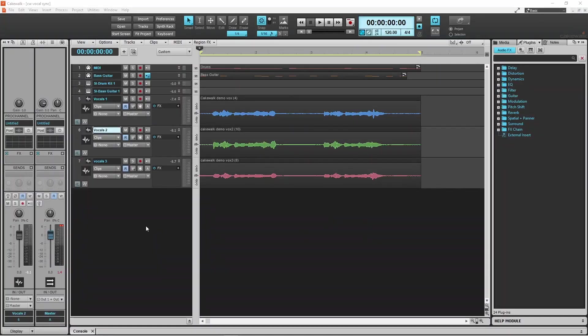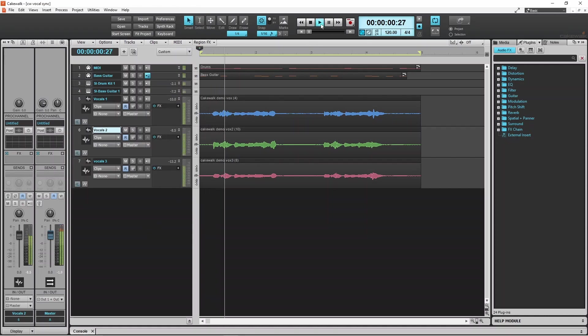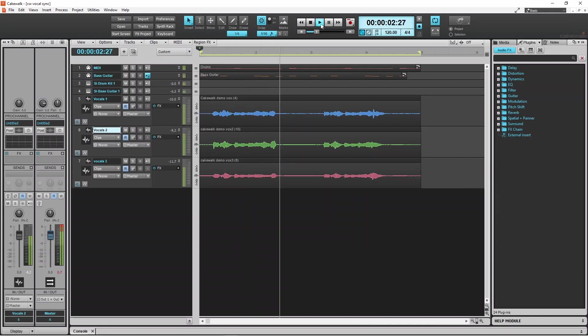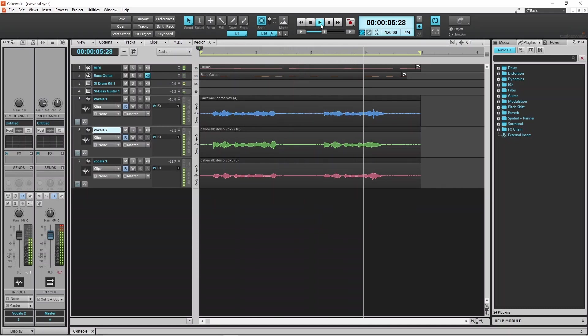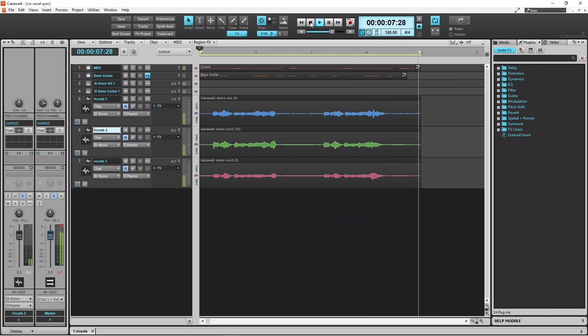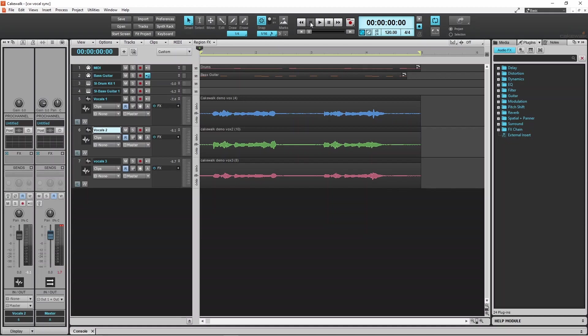Here I have recorded the vocals three times. And while they are reasonably close, Cakewalk can make them closer so they sound tighter and more professional. And this is done by using a feature called Vocal Sync.